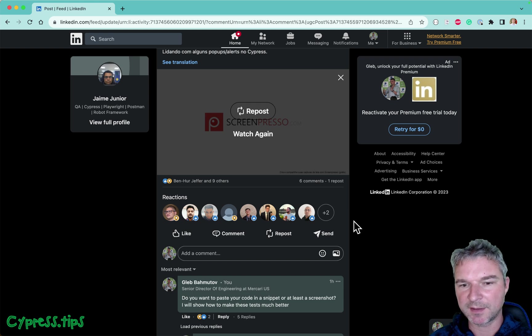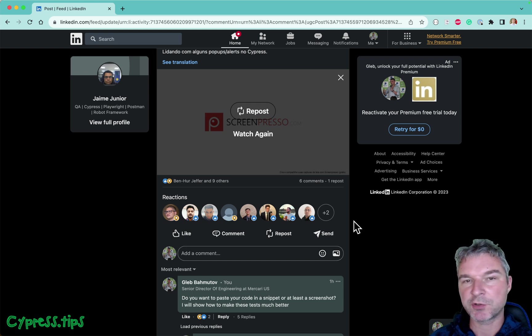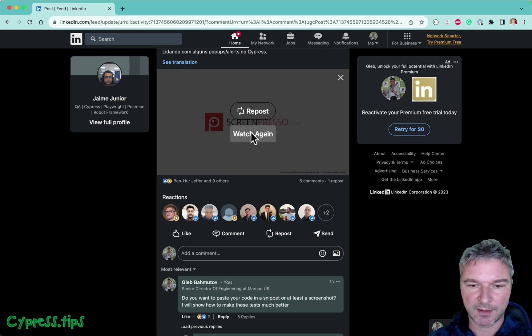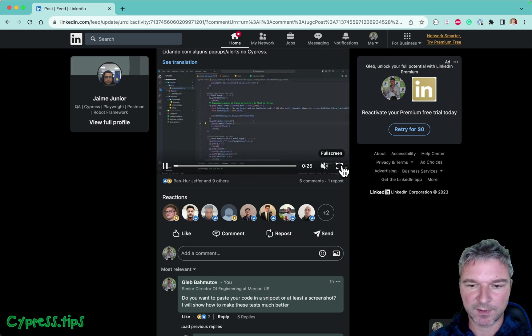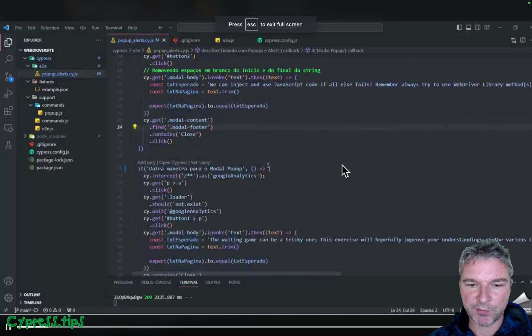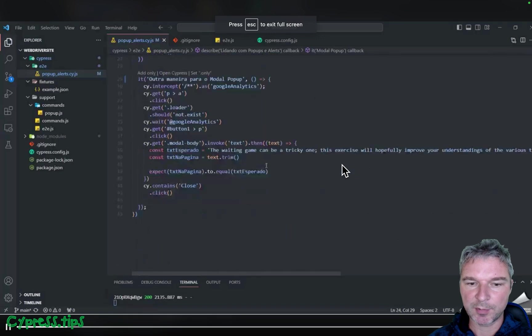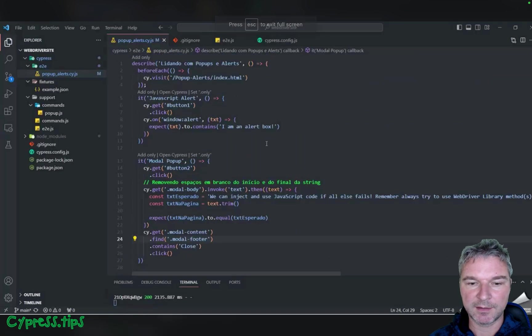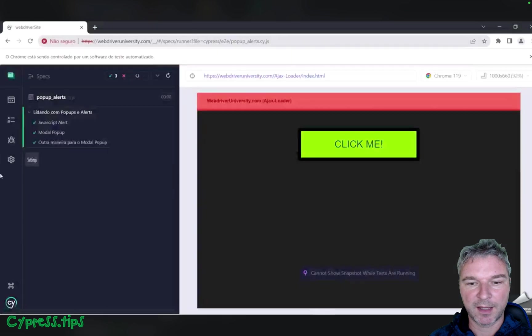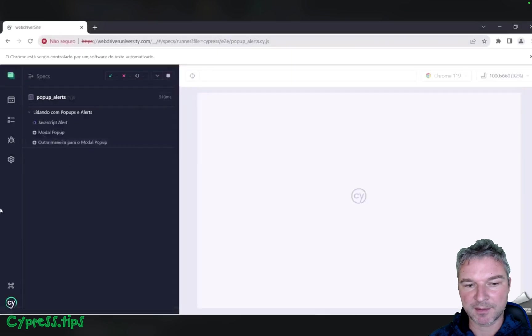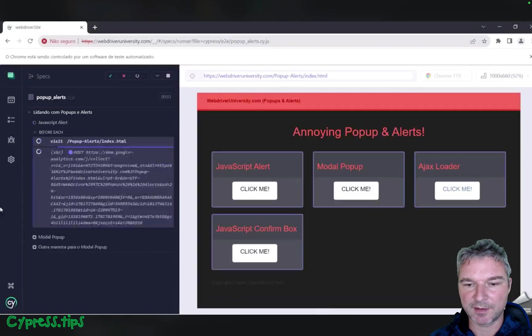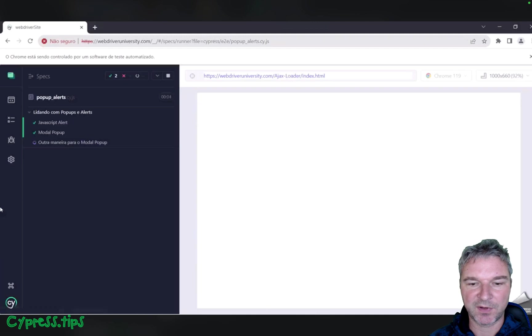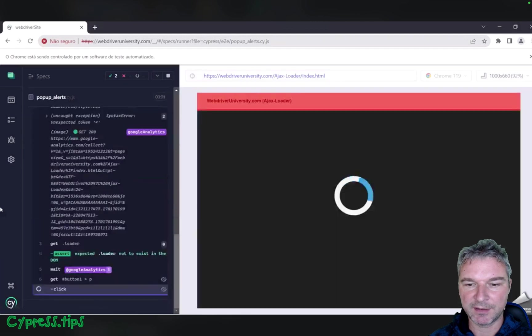Hey everyone, this is Gleb. Today I want to show you a short video that Jamie Jr. posted on LinkedIn. Let's look at this. He's showing a couple of Cypress tests and each one opens a pop-up and the tests are all passing. You can see they click, they confirm, they're all green.